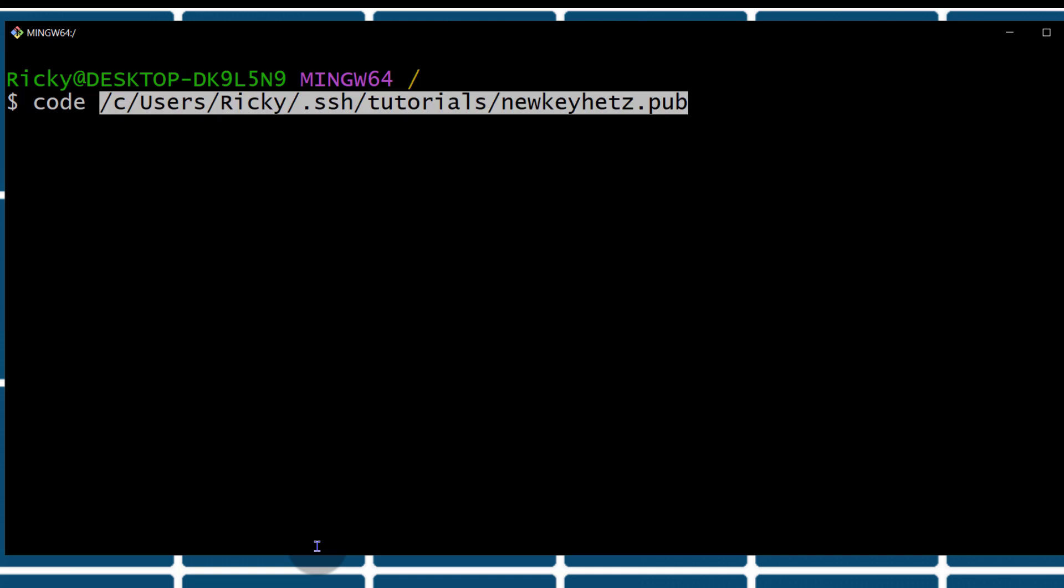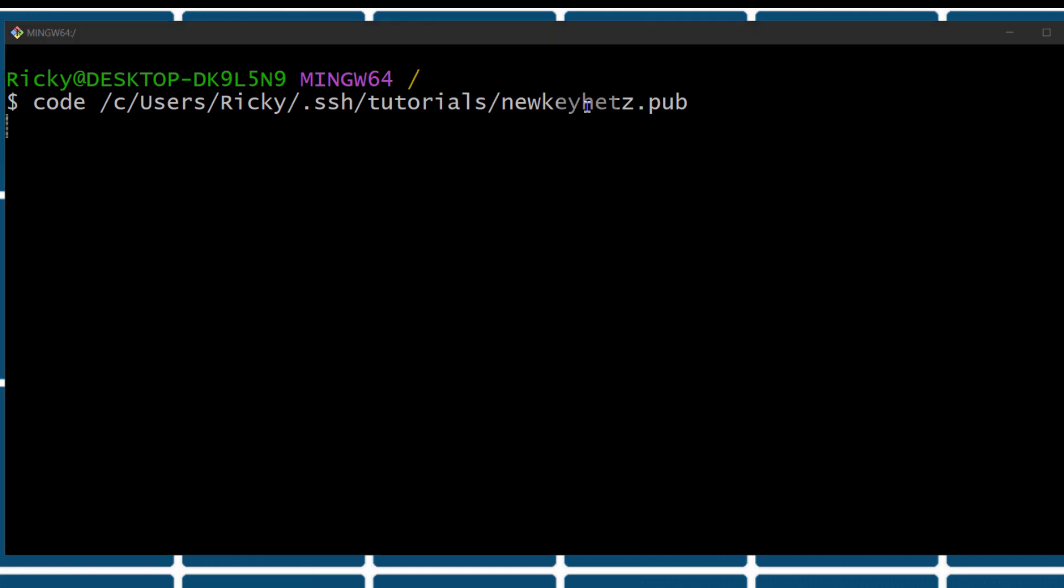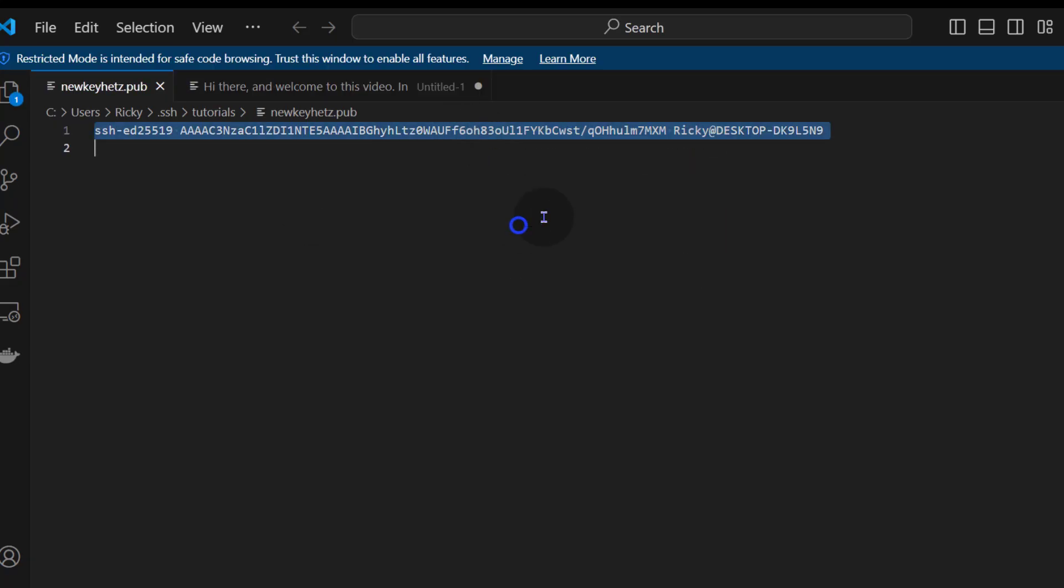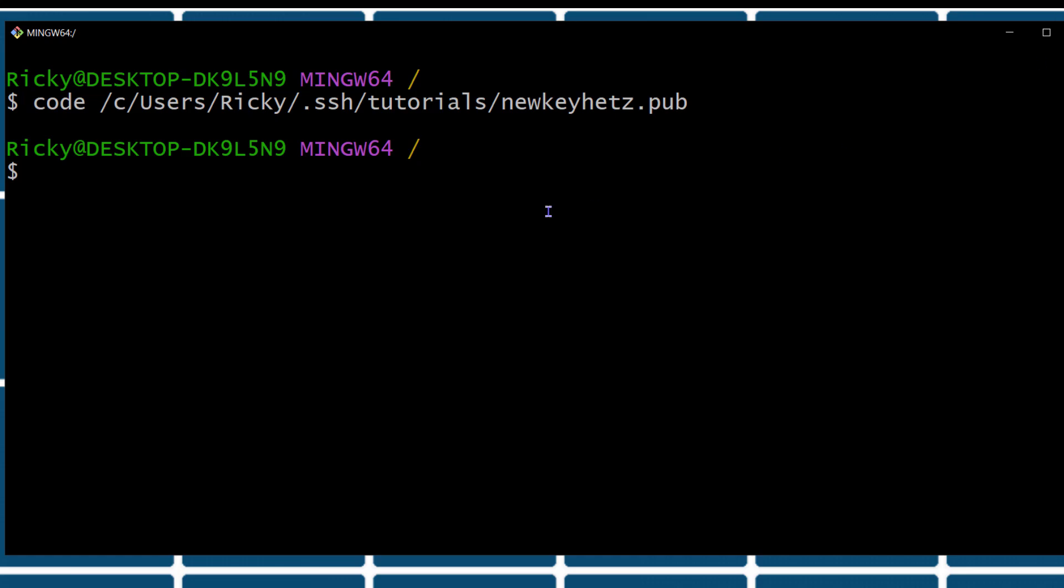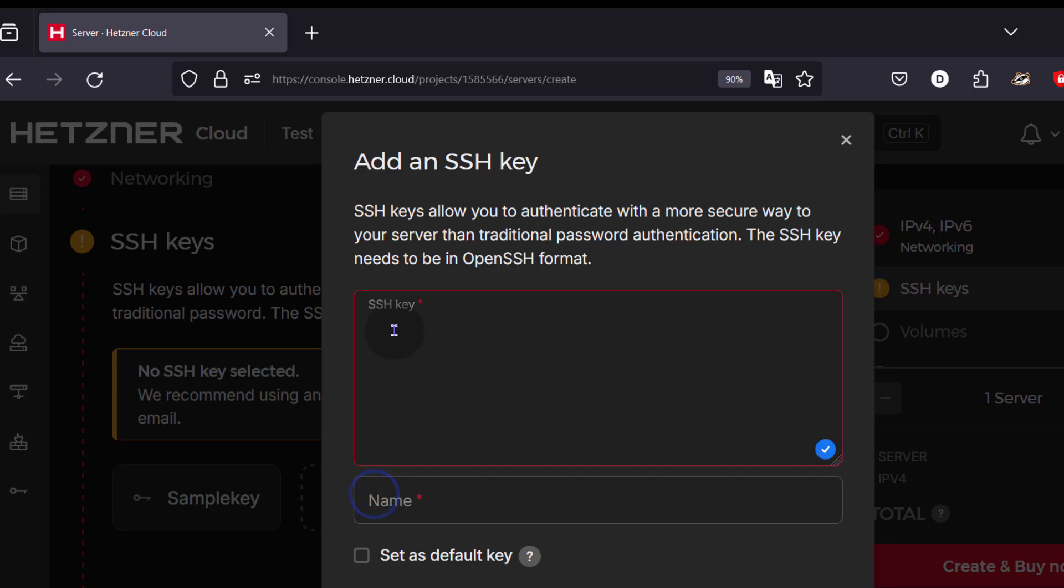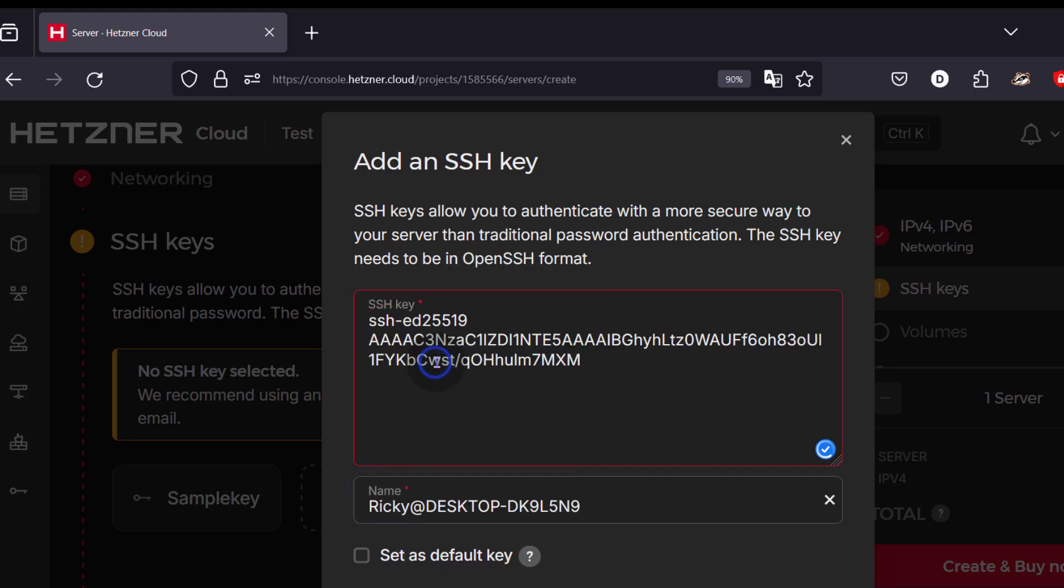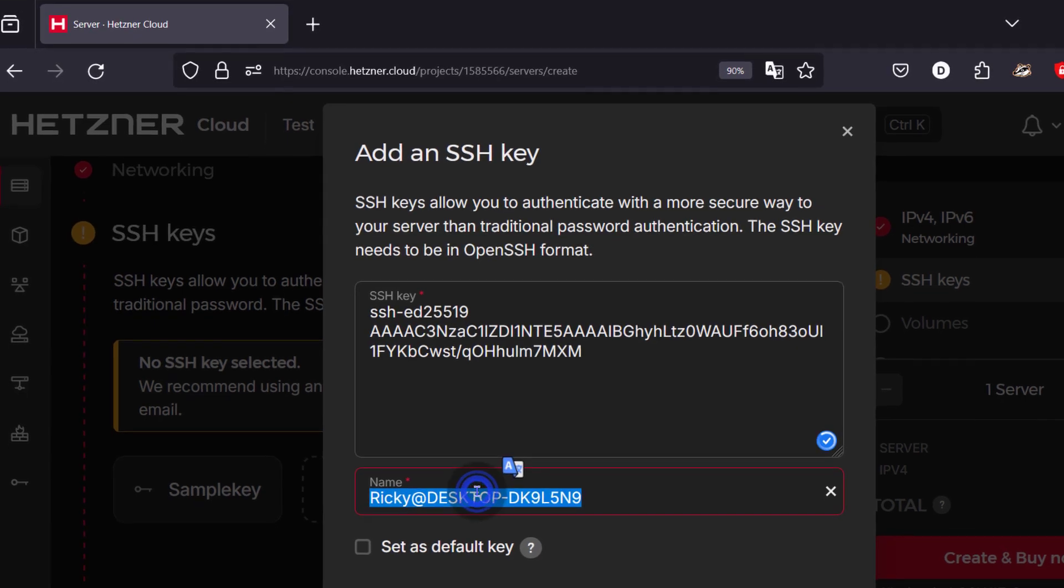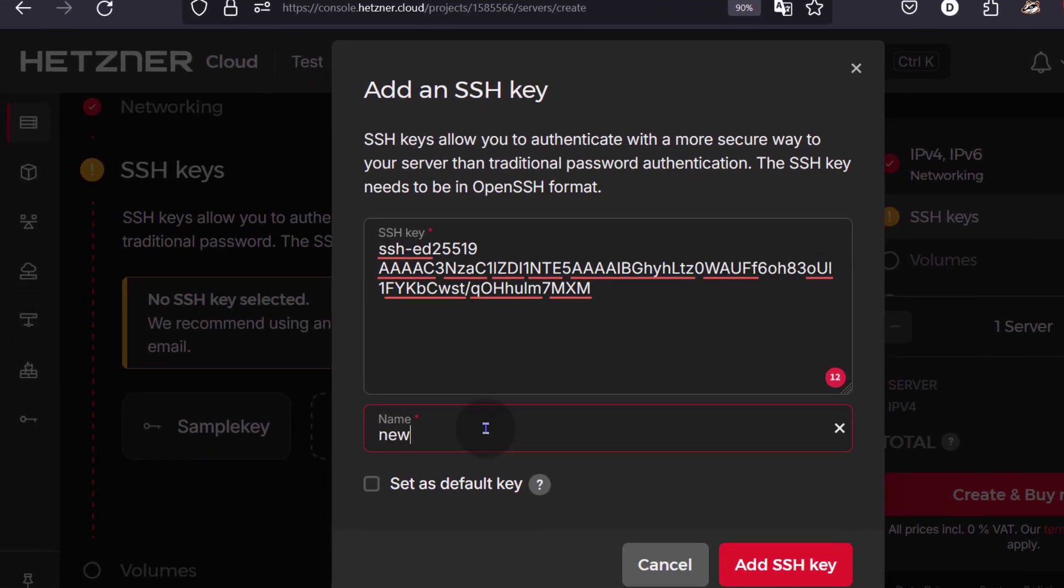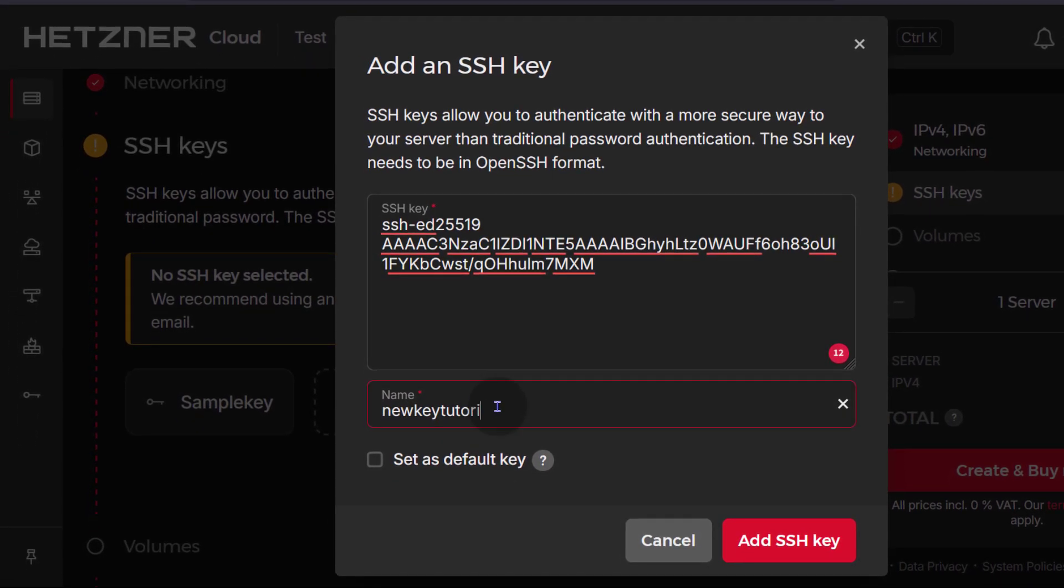I'm going to press enter and that's going to open VS code. Then I can copy the key. So I'm going to copy that. Copy the public key. Then bring it back to Hetzner and I'm just going to add SSH key. Paste that key in there and I can give it a name. Just call it new key tutorial. You can even set it as the default key. But I'm just going to add SSH key. So you can see that you can even add two SSH keys. But I'm just going to use this one.